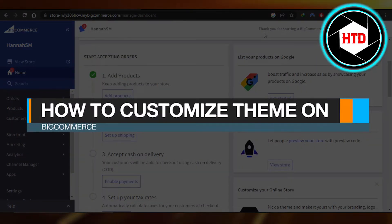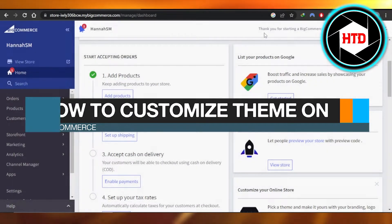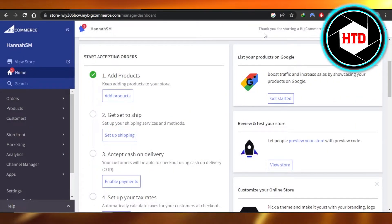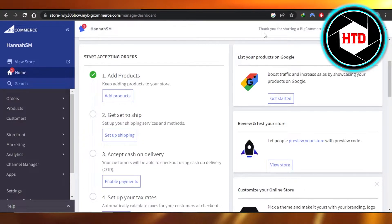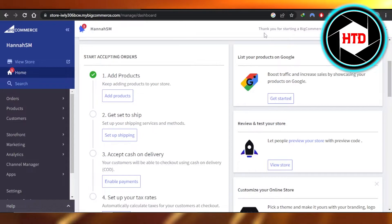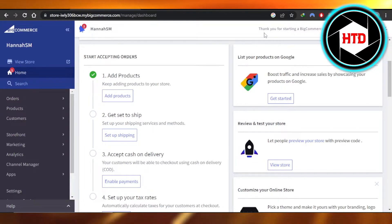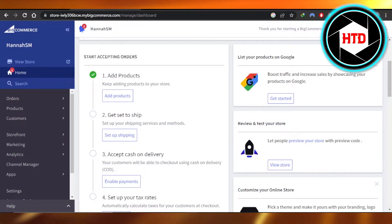How to customize theme on BigCommerce — easy tutorial. Hi guys, welcome to this quick tutorial. I will be showing you how to customize your BigCommerce theme, so let's get into it. You will open up your bigcommerce.com.